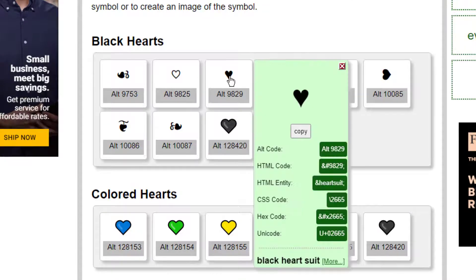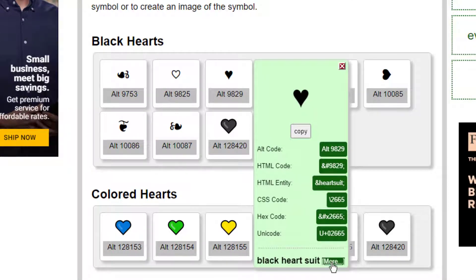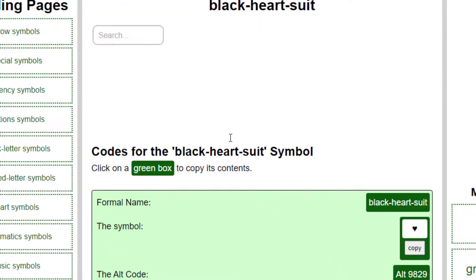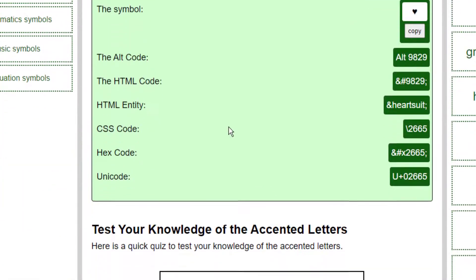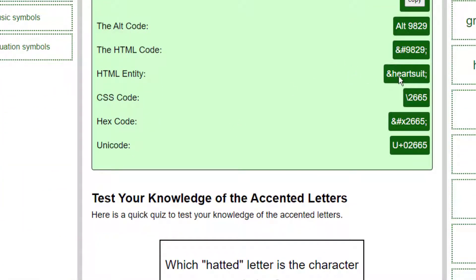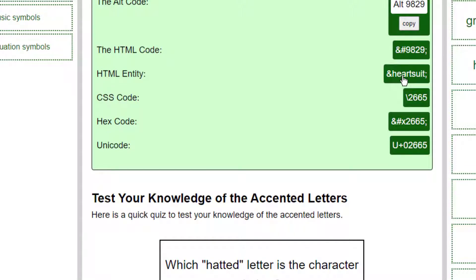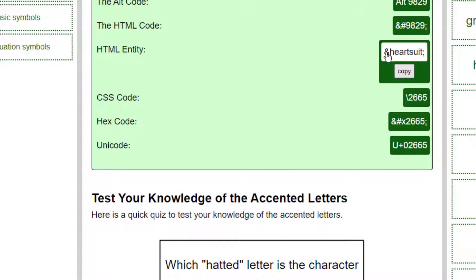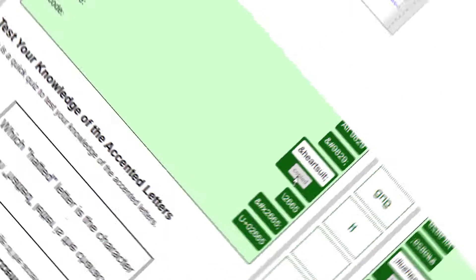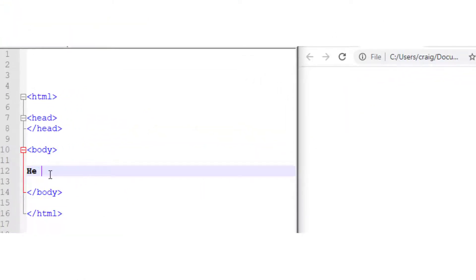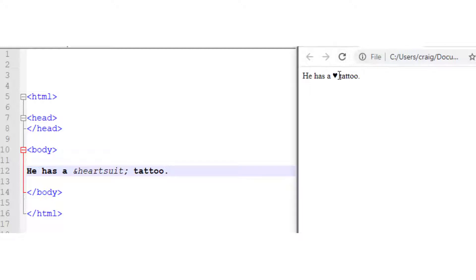ampersand heartsuit semicolon. So we'll just go to the specific page for this and we'll use that page to copy it. Then we'll go to our HTML and put it in. So that is another way of getting the symbols.